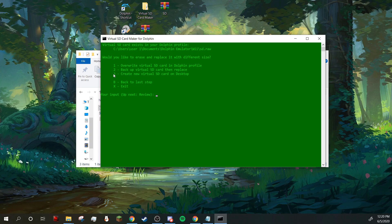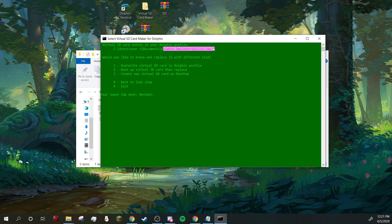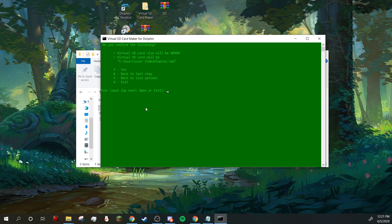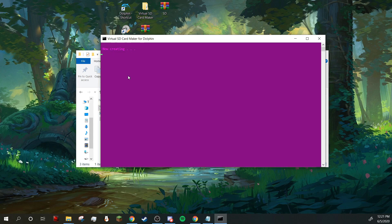So I'm going to push three because I already have a virtual SD card in Dolphin right now, which is Smash Universe. So I'm going to push three to create a new one, and then you want to confirm the following. I'm going to press Y to confirm. And it's going to take a little bit of time, so I'll be back once this is done.